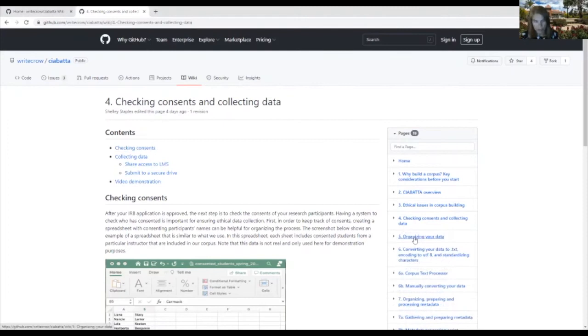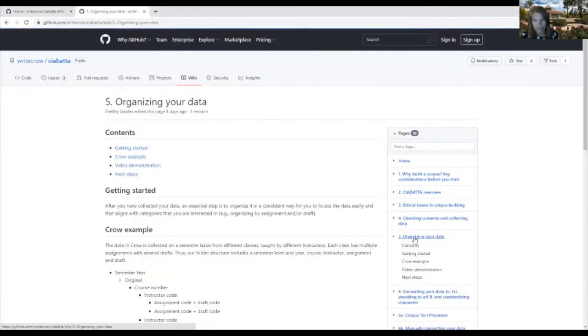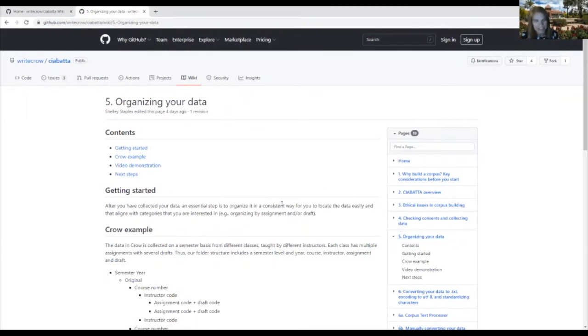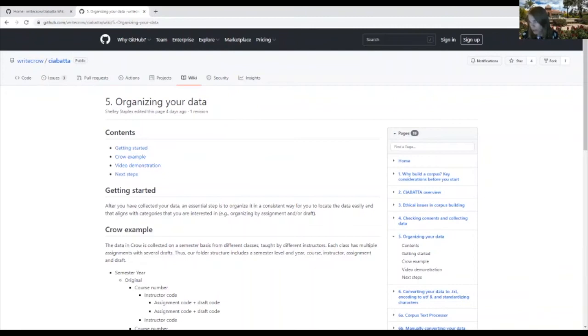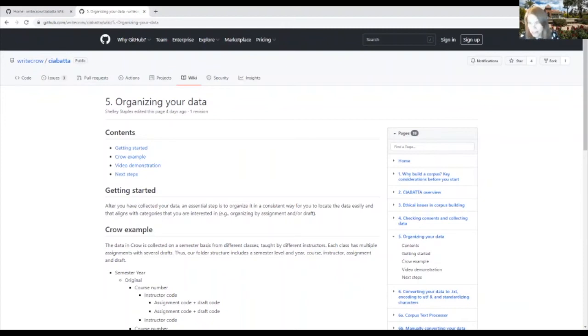After you've collected your data, this is going to be one of the most time-consuming parts of the process, which is organizing your data. So we give you an example of how we've organized our data for our corpus. And of course, your research questions and how you plan to use and access the corpus will impact the decisions about how to organize your data. So again, this part of the corpus process often takes a great deal of time, particularly if you've collected your data more as a data dump or in an unstructured form.